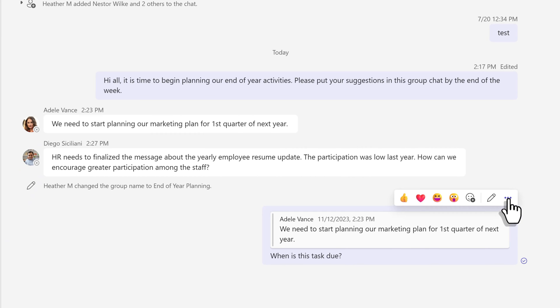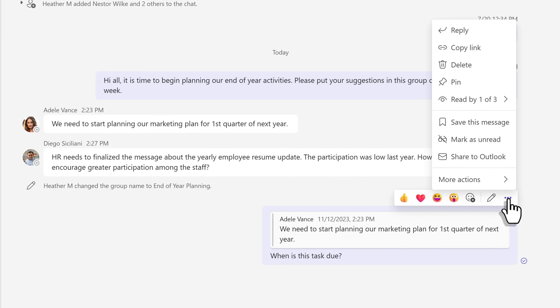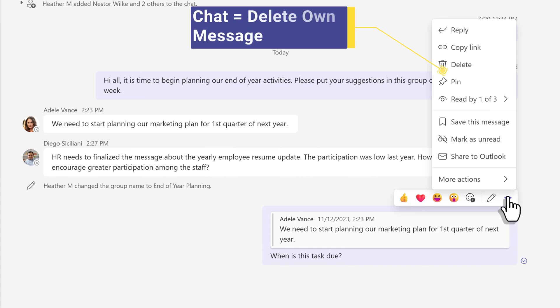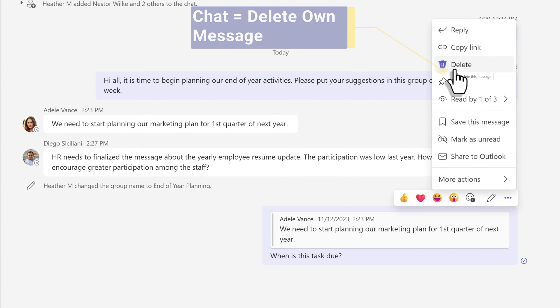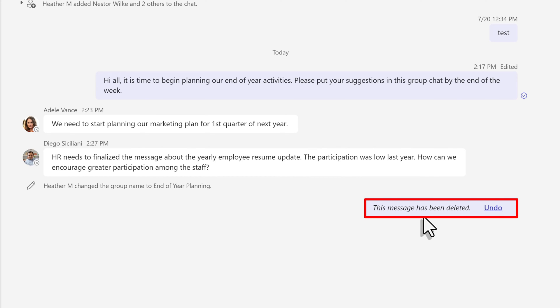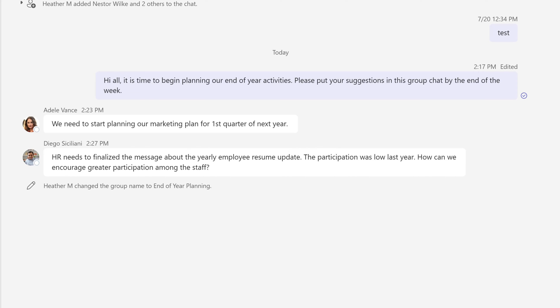Under the three dots, you will also find the option to delete your own messages. In this example, I want to delete my question to Adele. There will be a brief time where you can undo and recover the message. It usually goes away as soon as the screen is refreshed. And after that, the message cannot be recovered.